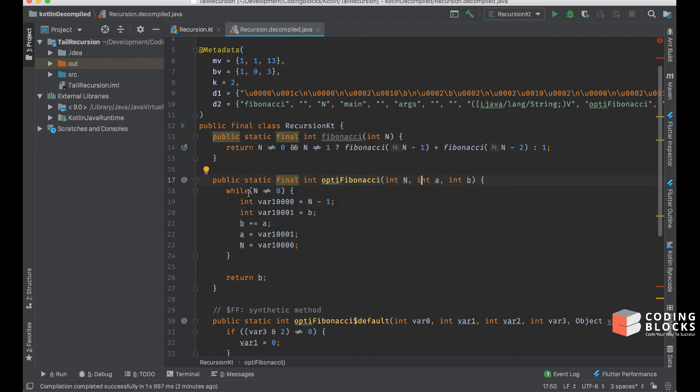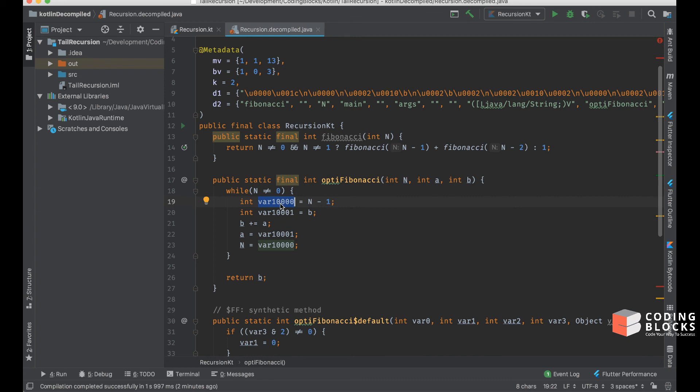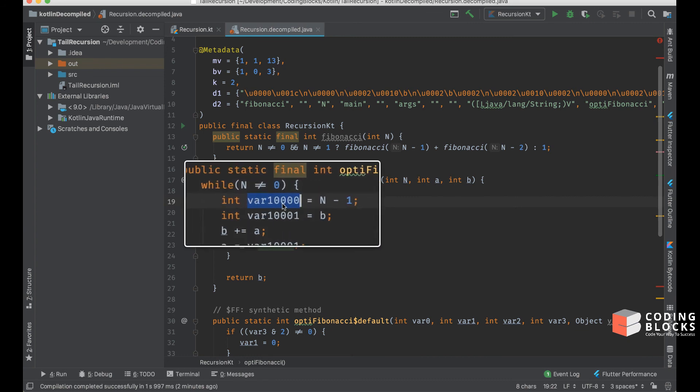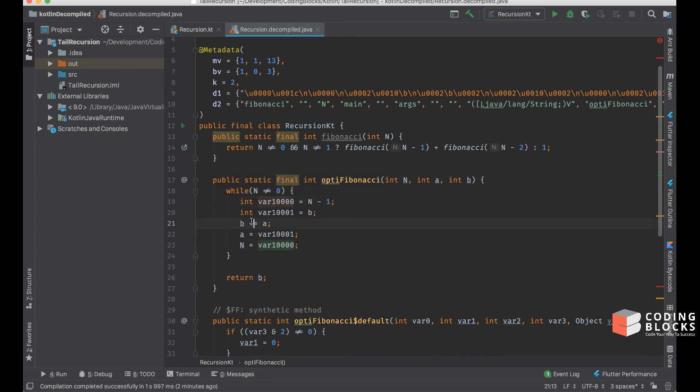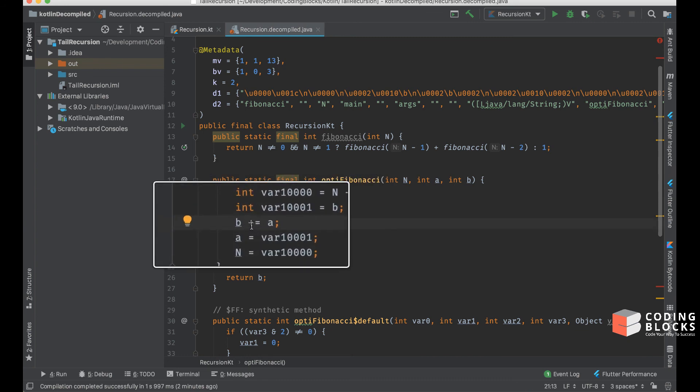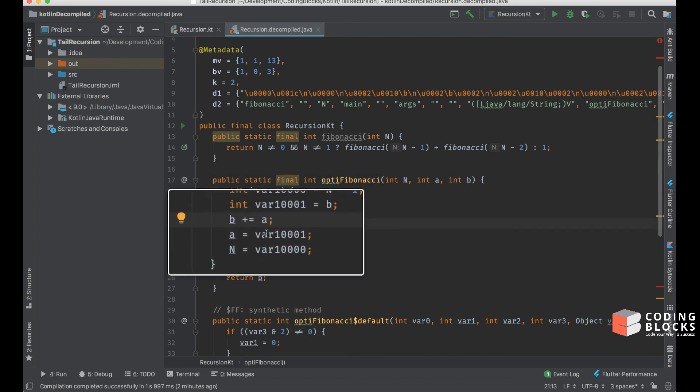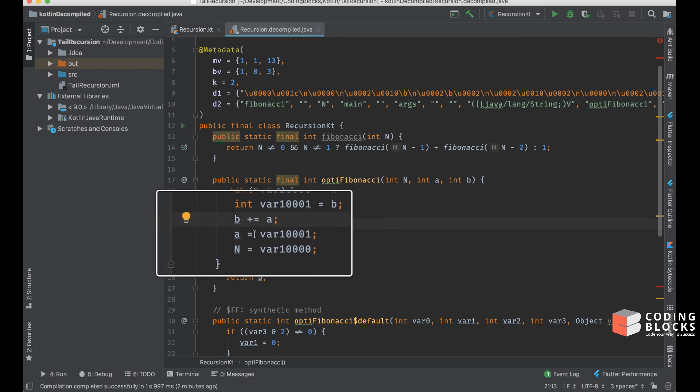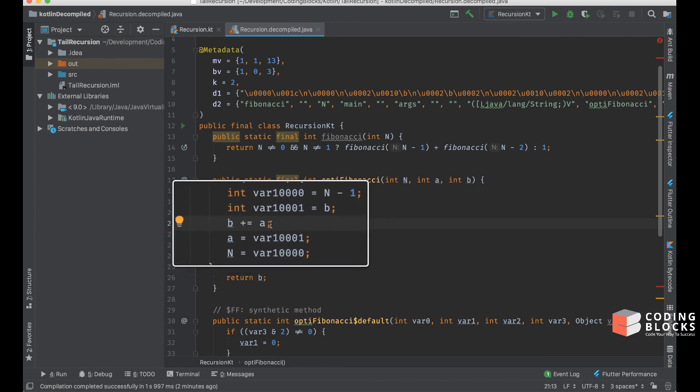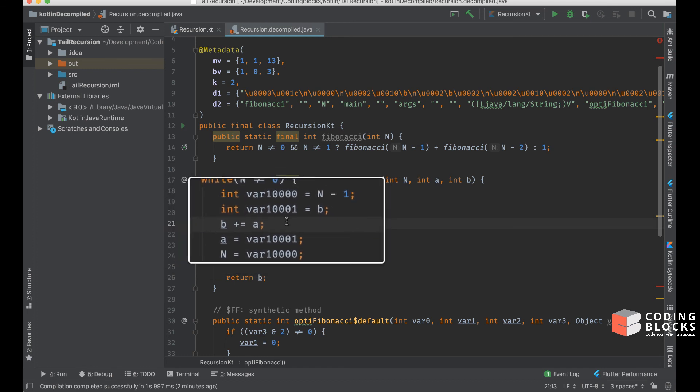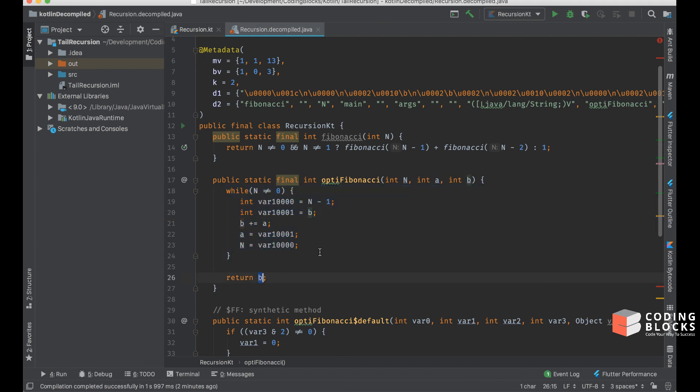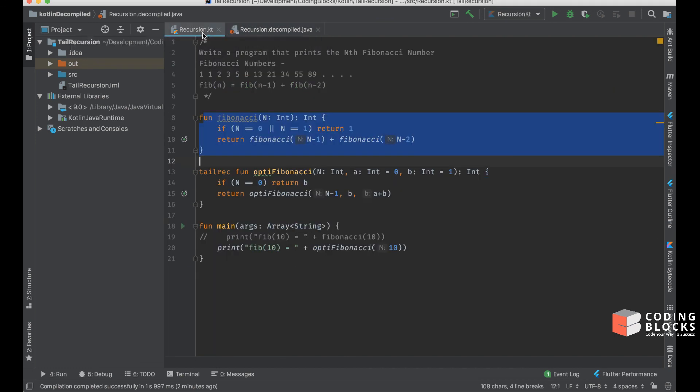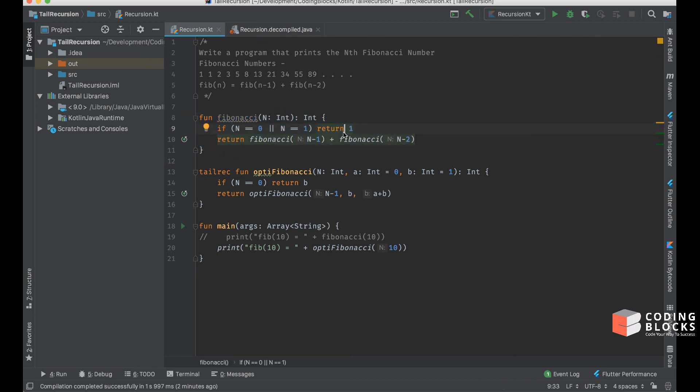Let's take a look at the optiFibonacci function. Inside the optiFibonacci function, you can see that when n is not 0, it creates these temporary variables which is n minus 1 and b, and it does b plus equal to a and puts the value of a from the temporary variable. It basically turns it into a while loop, and finally it returns the value of b.